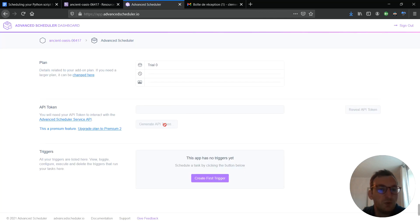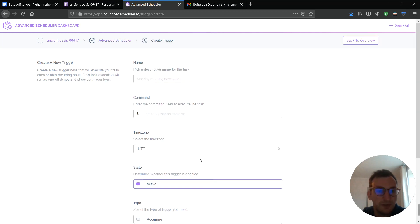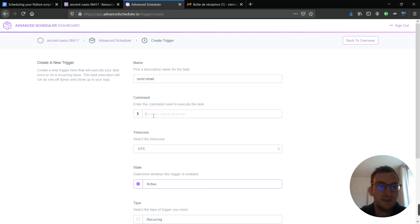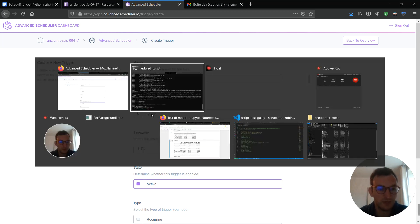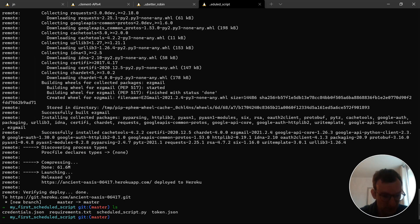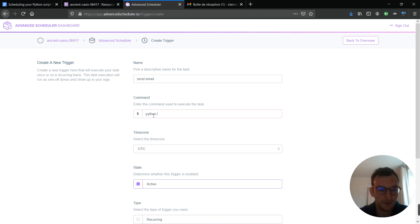And, this is the page where I can set everything up. I create a first trigger. I can give it a name, like, send email. And, the command here is the exact command that you would type in the shell to render the main Python script. So, in my case, that would be Python scheduled underscore script dot py.